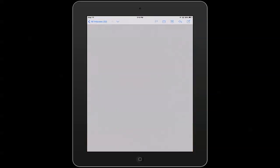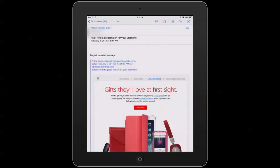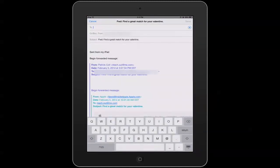We go to our email. I have this email here that I want to forward, so I press this button here to forward it, and I see all this extra information showing up here.